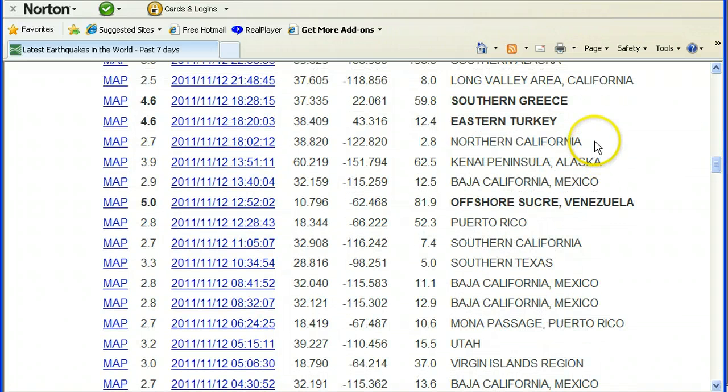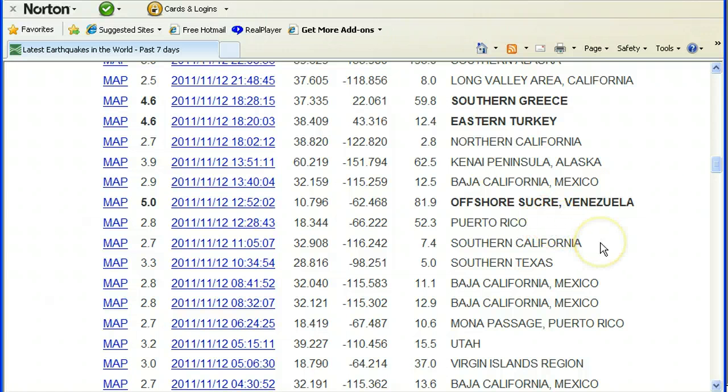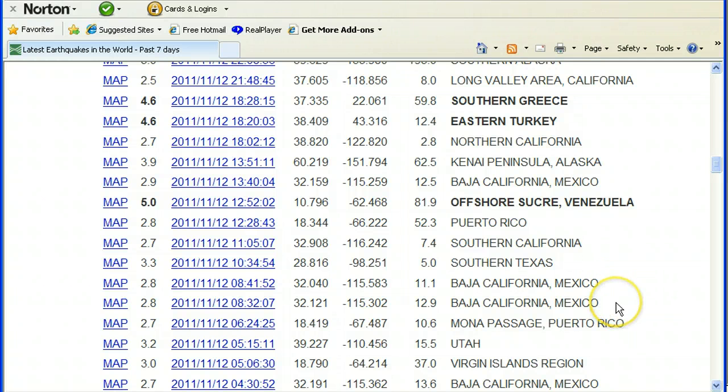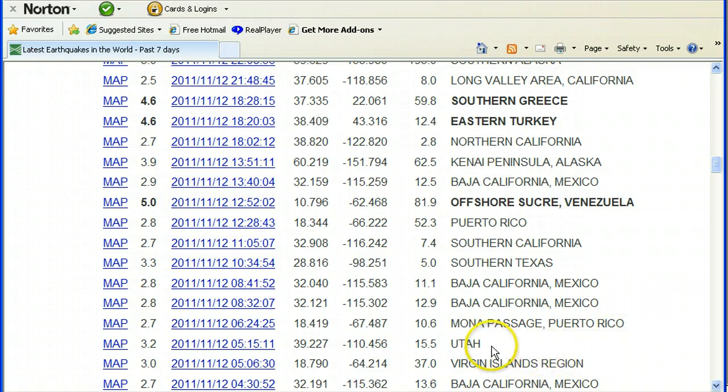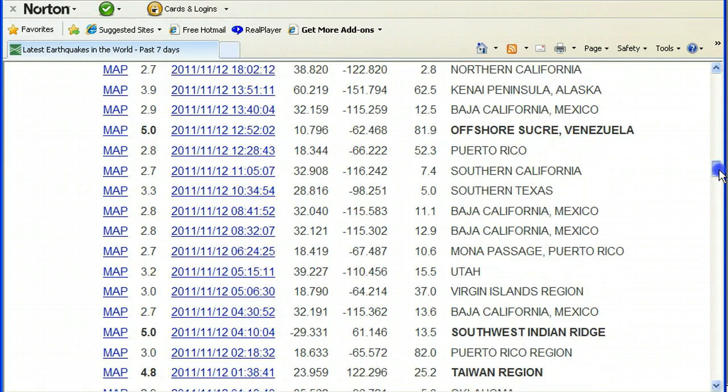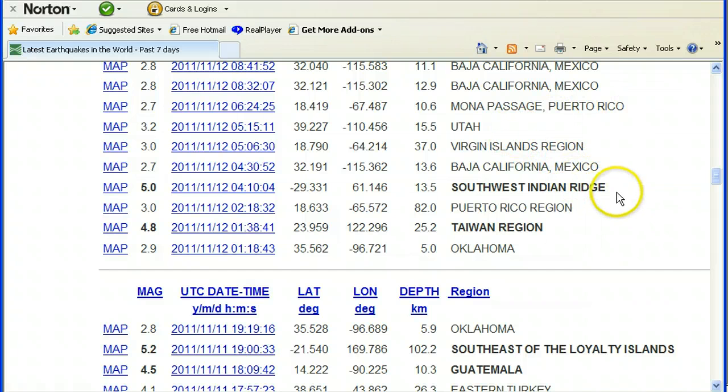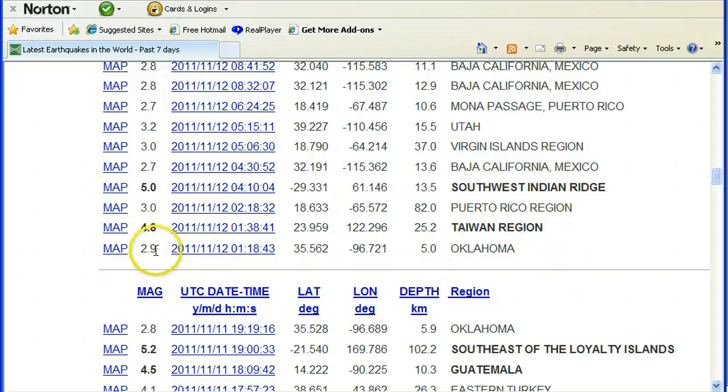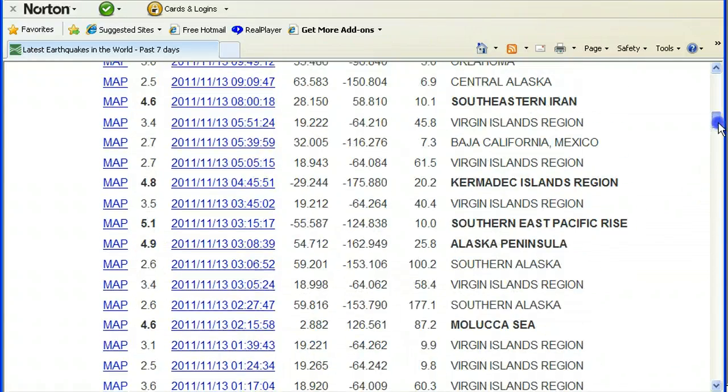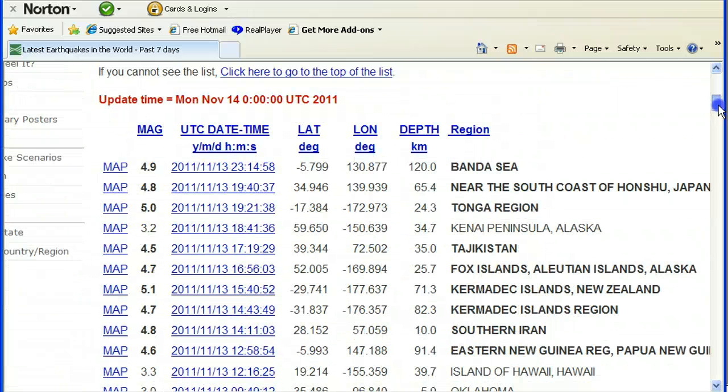4.2 Virgin Islands region, 2.6 Virgin Islands region, 4.6 Indonesia, 3.0 Southern Alaska, Long Valley area California, 2.5 Southern Greece, 4.6 Eastern Turkey, 4.6, 2.7 Northern California, Kenai Peninsula, Alaska 3.9, 2.9 Baja California and Mexico, 5.0 offshore Sucre, Venezuela, 2.8 Puerto Rico, 2.7 Southern California, 3.3 Southern Texas, 2.8 Baja California, Mexico. Next weekend I'm going to drive down to that area and I'm going to look around. The magnitude here has dropped down in the aftershocks.